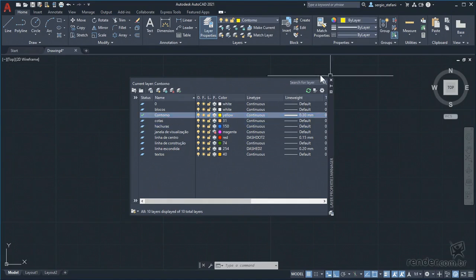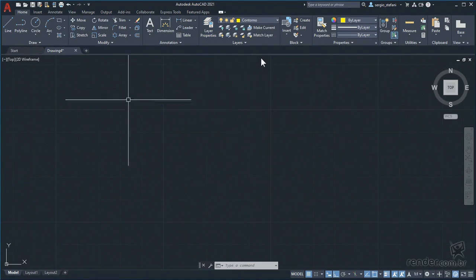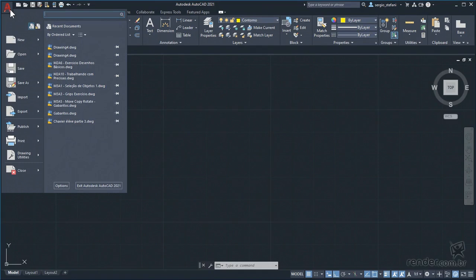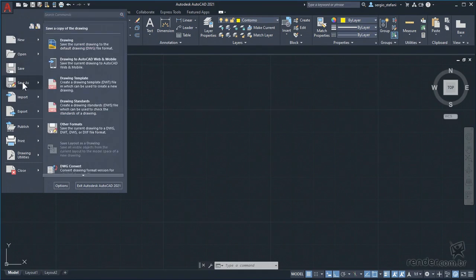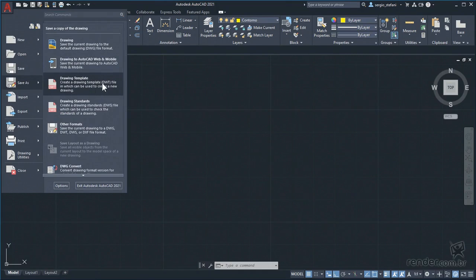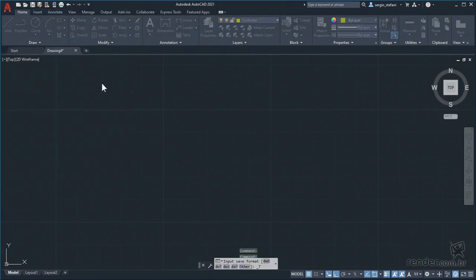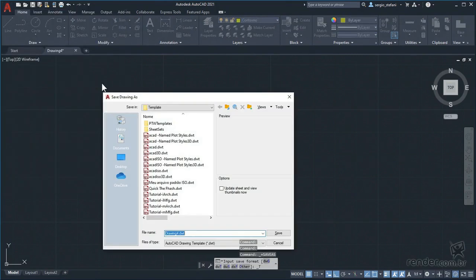With all set and no drawing on the screen, we click on save as and the drawing template option. At this point AutoCAD will save your file in exactly the same folder where the AutoCAD default files are located, and see that the file extension is now dwt.